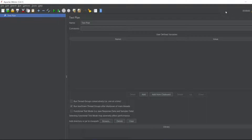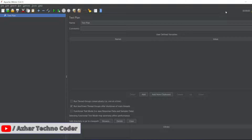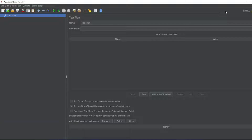Hello viewers, welcome back to another video. In this video we are going to discuss how we can export the results into an XML format and also how we can configure the results section. Without any further ado, let us start the video.